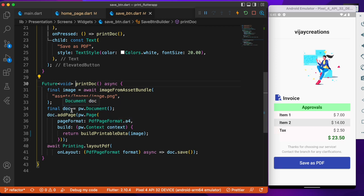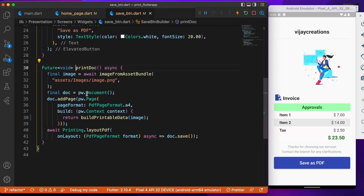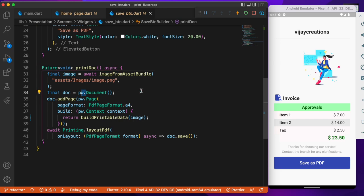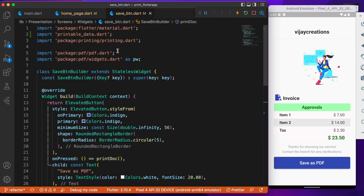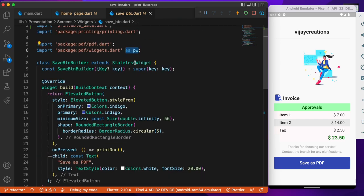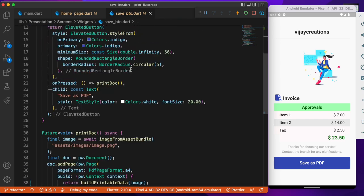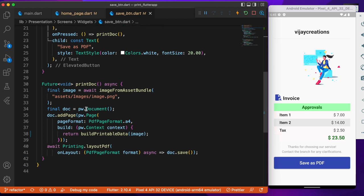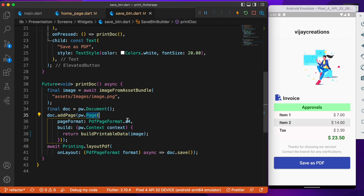So here you need to make use of the document and before that you need to access the document. You need to make use of the PDF widget class, so the PDF widget class is actually imported as PW. So you need to make use of PW with the help of the dot operator and access the document. The same way for the pages and save the format. It's A4 size in our case.